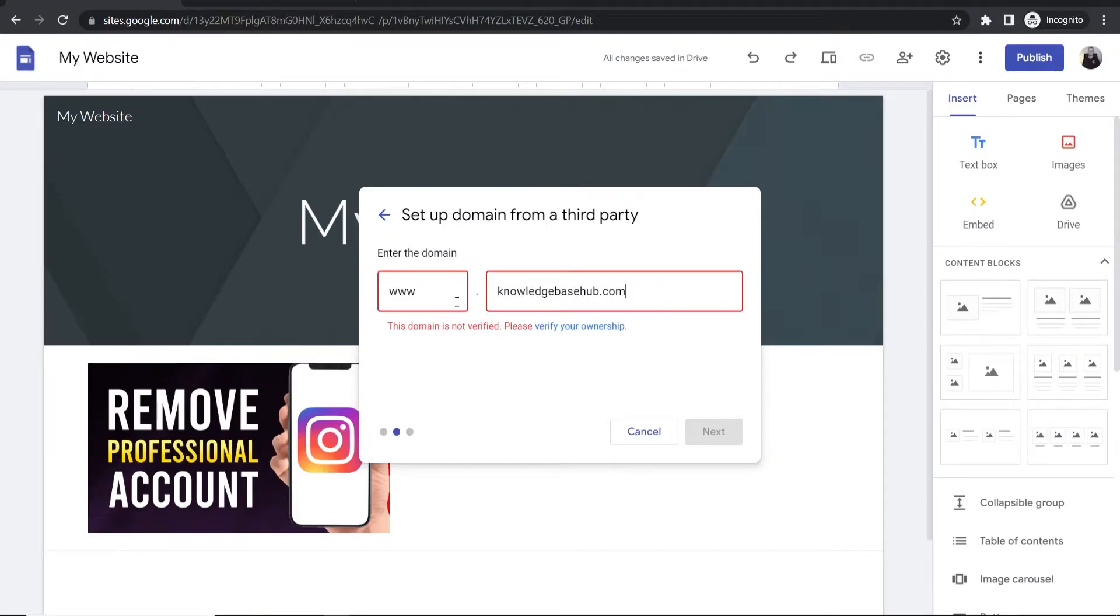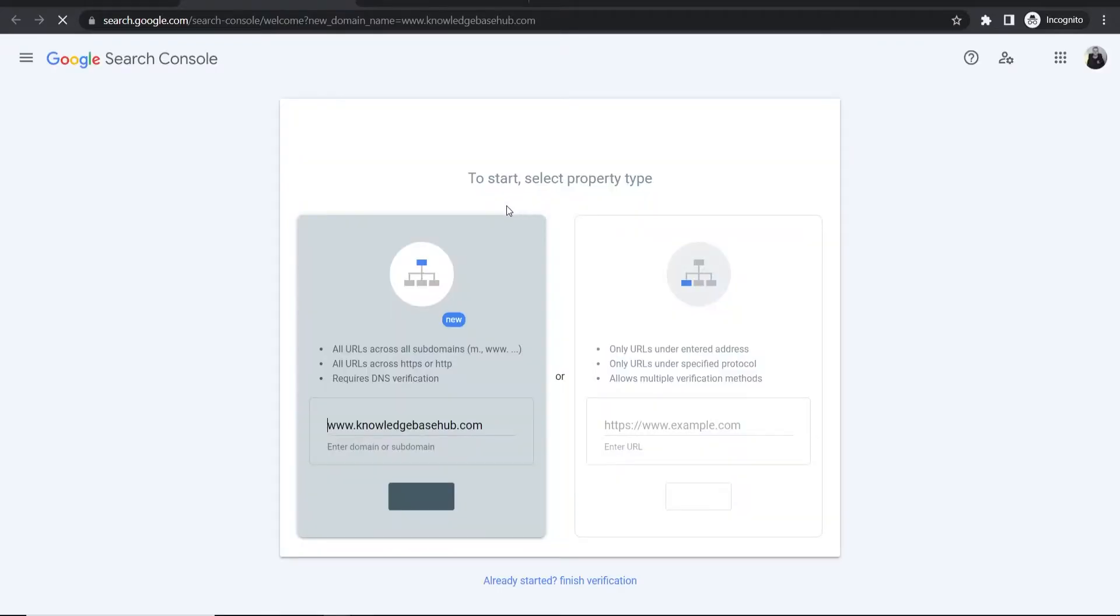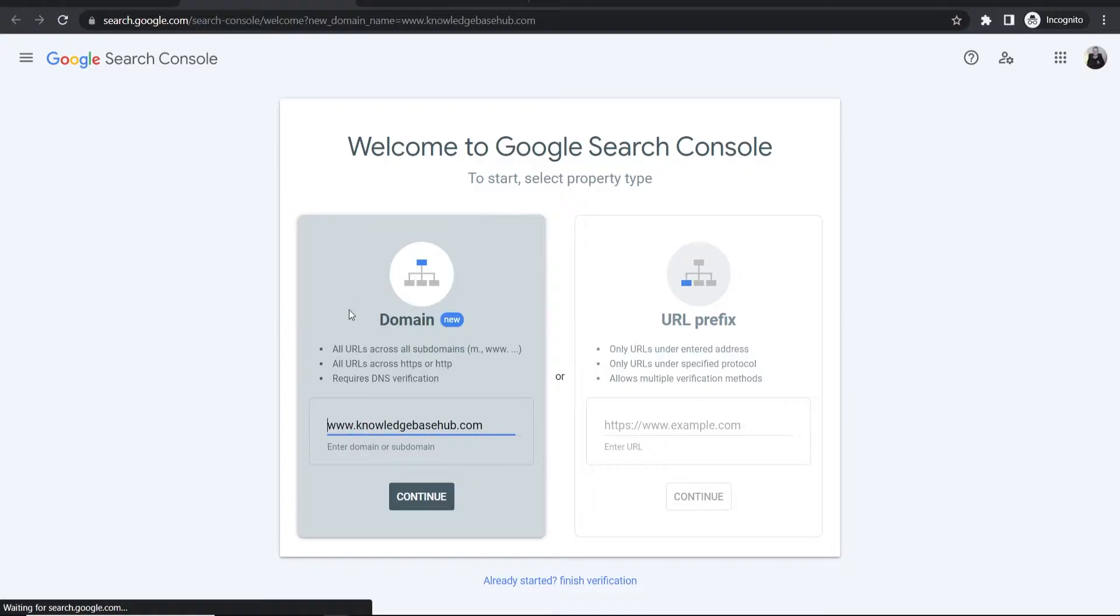We've got www.knowledgebasehub.com. Now it says that this domain is not verified, so we need to verify that we own it. Click on verify your ownership, then click continue and make sure you're on the domain section.